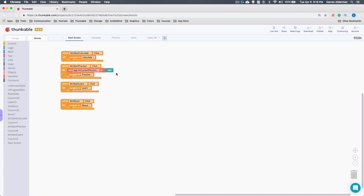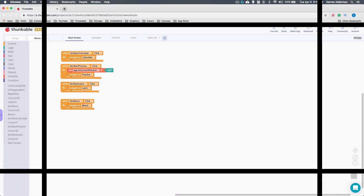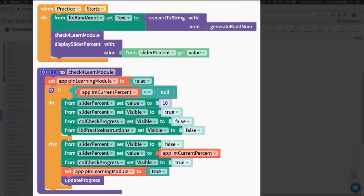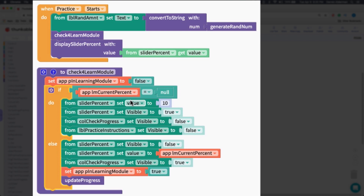Depending on how the practice screen is accessed, I'm setting the flag or variable so I know what to do. Step two is to create the variable; step three is to define the logic that updates that variable; and step four — as you'd expect — is to actually update the screen. On the practice screen, when the screen starts, I call a function called 'check for learn module'.